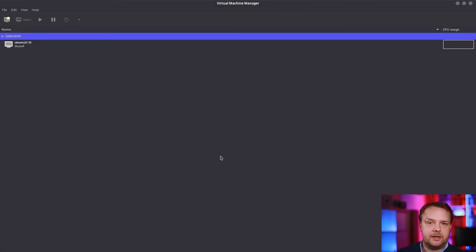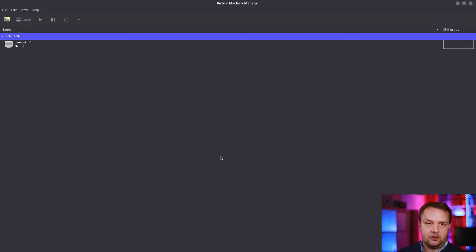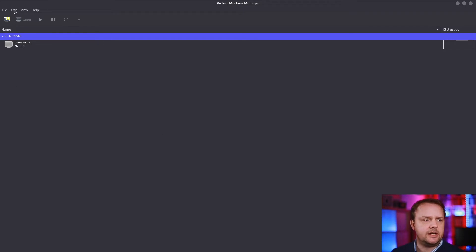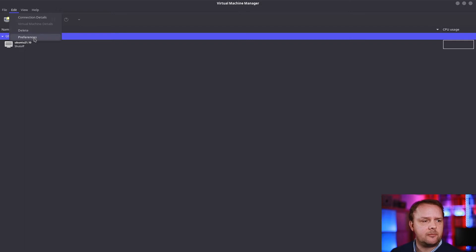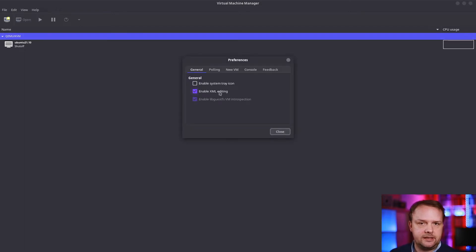Here in Virtual Machine Manager, you can do all the necessary steps to have a proper display resolution already set when the virtual machine starts. First, ensure by going into edit preferences that you have XML editing enabled.